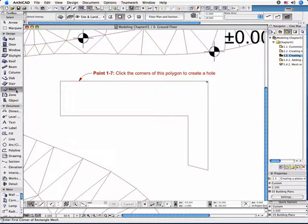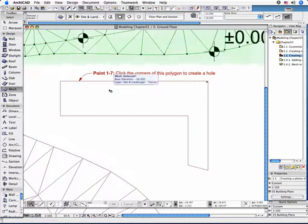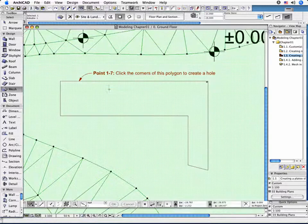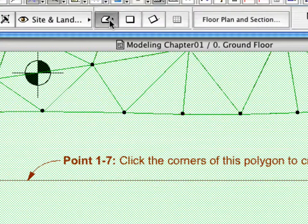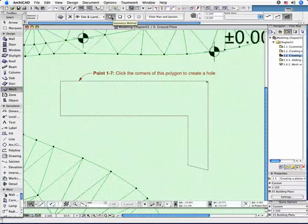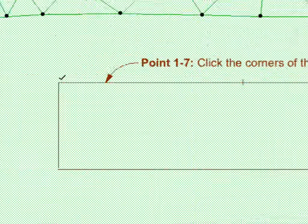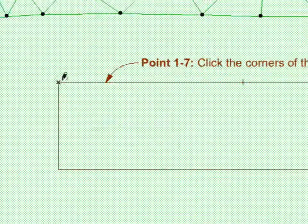To create the hole, verify that the Mesh tool is activated and select the previously created Mesh. Choose the Polygonal Geometry method in the Info Box. Draw a closed polygon by clicking each corner as shown.